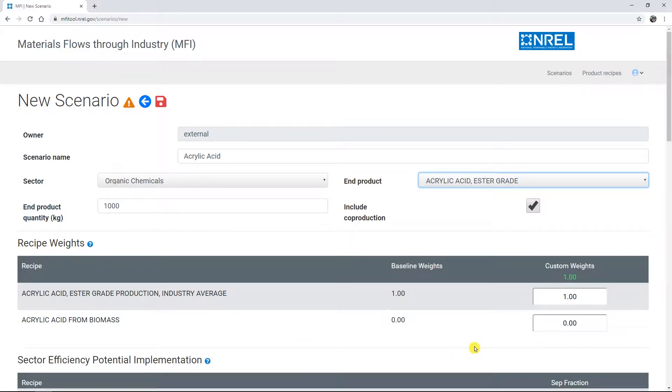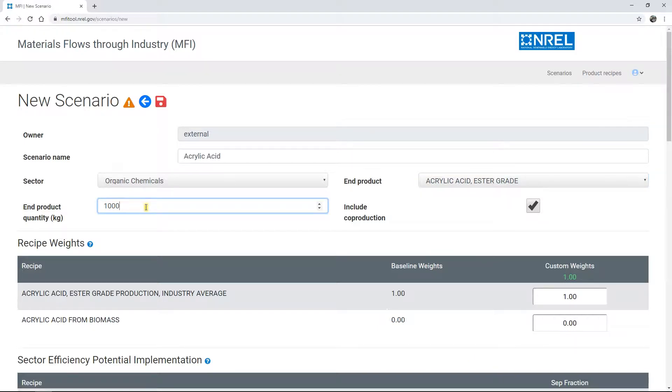Next, you have the option of customizing the quantity of material produced, or you can accept the default value of 1000 kg or 1 metric ton.